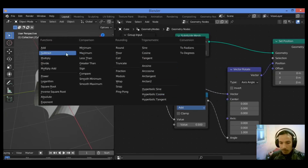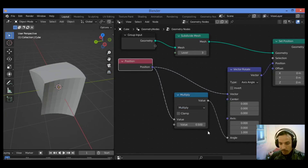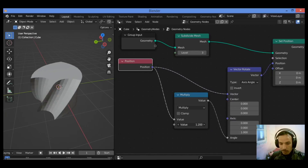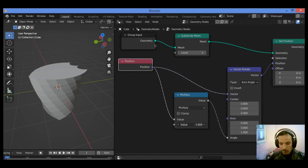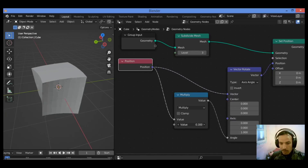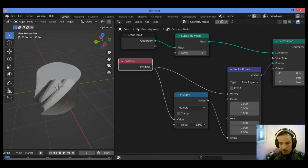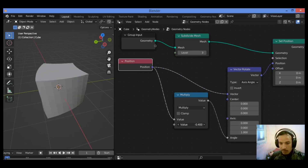Set it to Multiply, just like this. And you can play around with this value, and our shape is going to be bending and twisting like this.